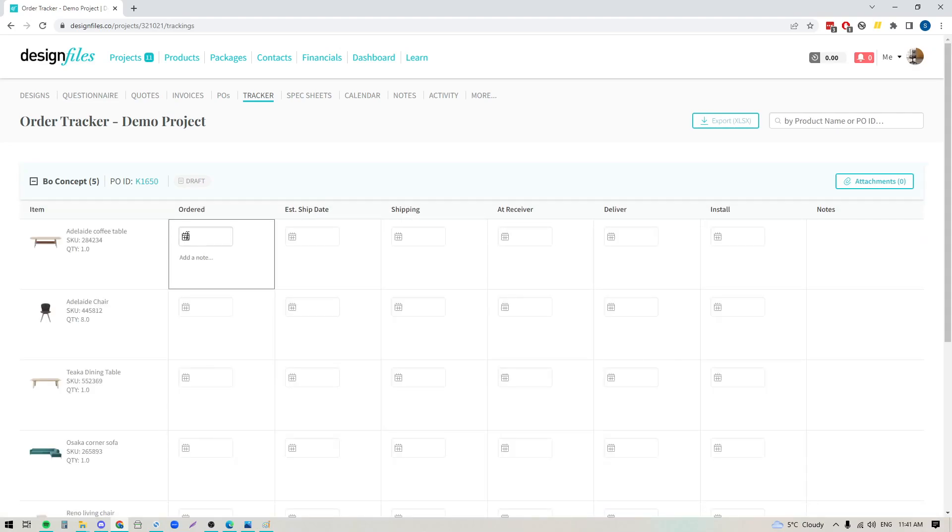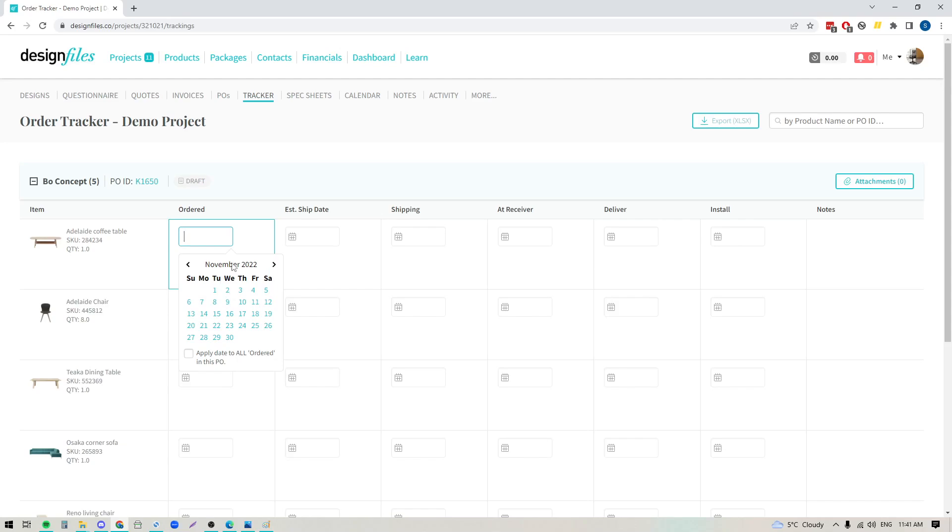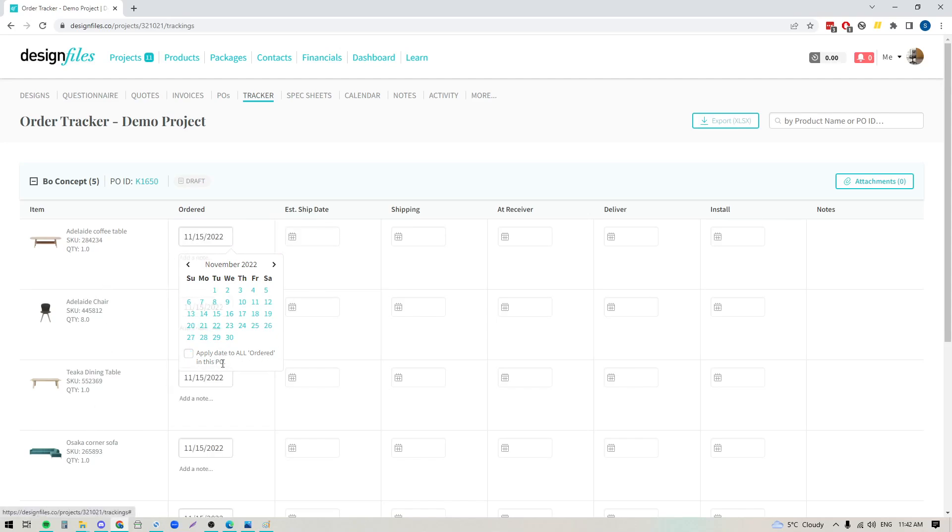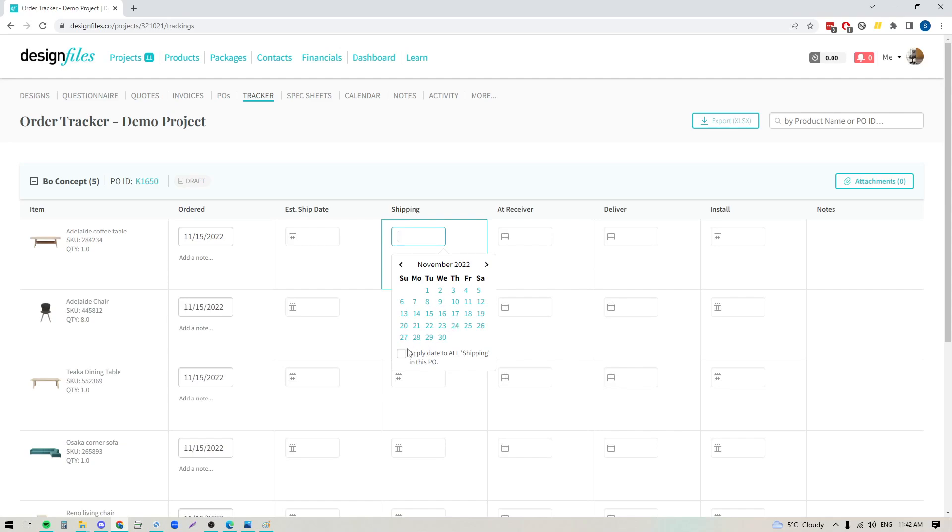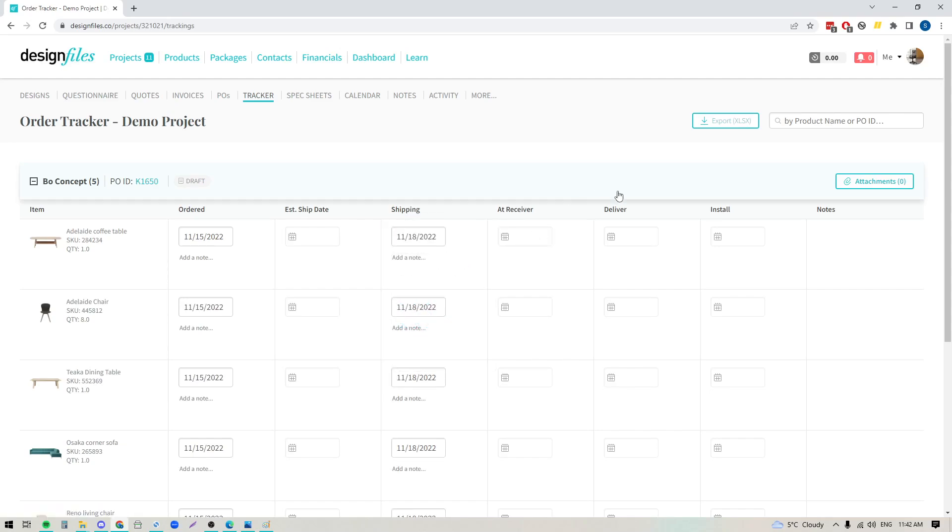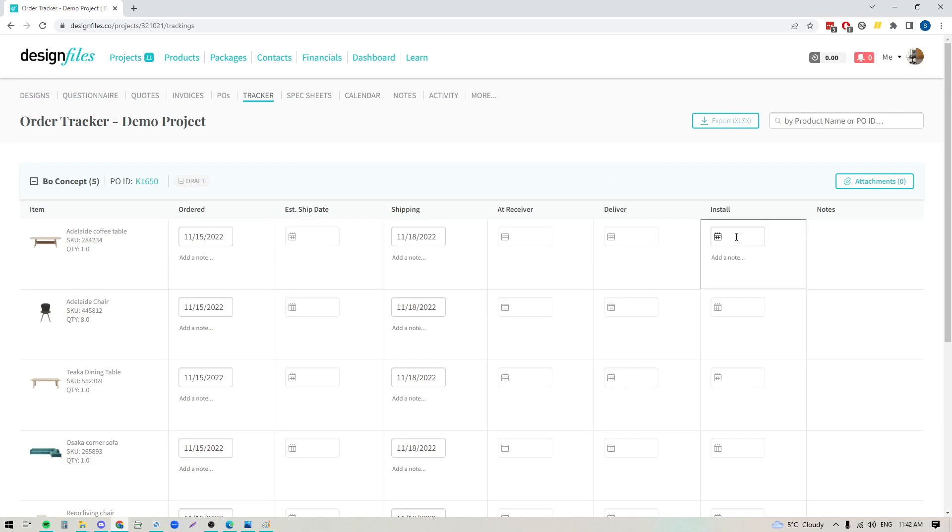If you've gone ahead and placed an order for a particular set of items you can come into this tracker you can click into the field here to list the date that you placed this order on. So I'm just going to click this checkbox here to apply this date to all the items within this order and then I can select the date that I placed the order on. And as my vendor follows up with me and tells me that they shipped the product I can again come back in here and say okay great the products were actually shipped on this date and I can follow through on those steps all the way through to install.